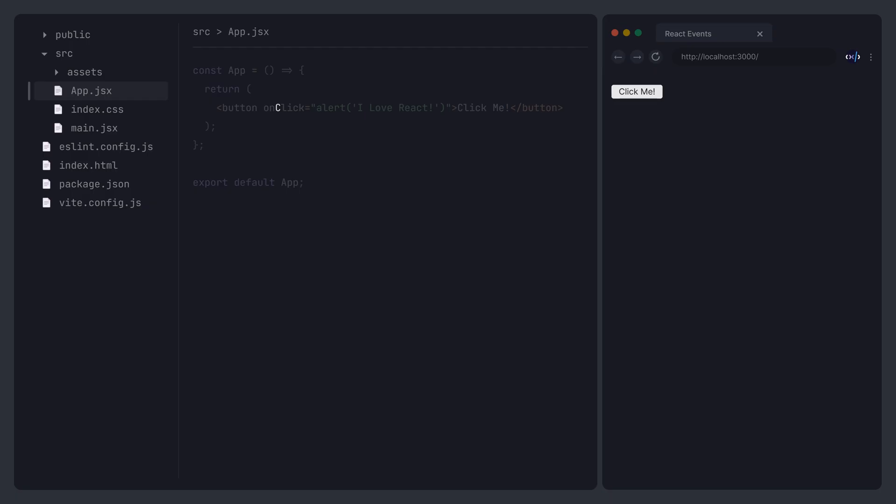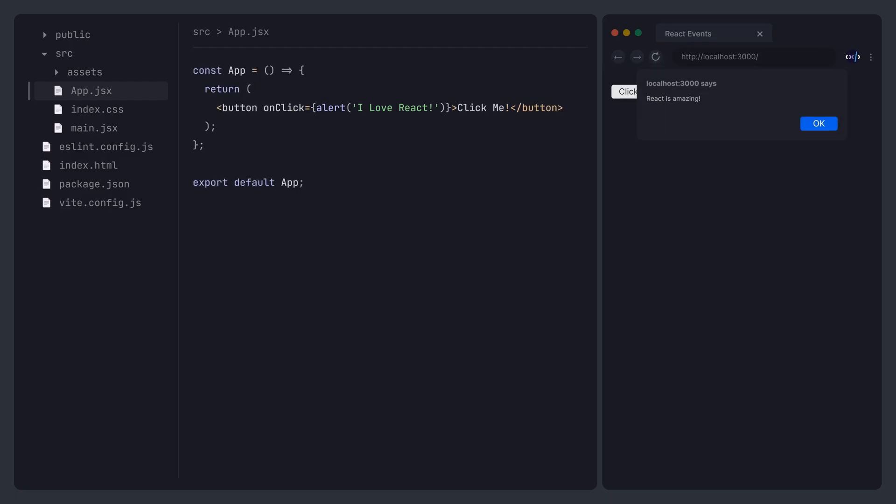Additionally, since JSX mixes HTML and JavaScript, the JavaScript portion needs to be wrapped in curly braces. Inside the curly braces, we don't pass a function call, but rather a function reference.